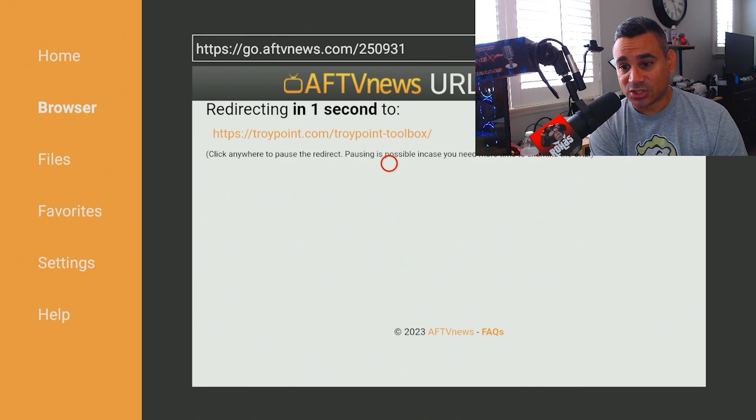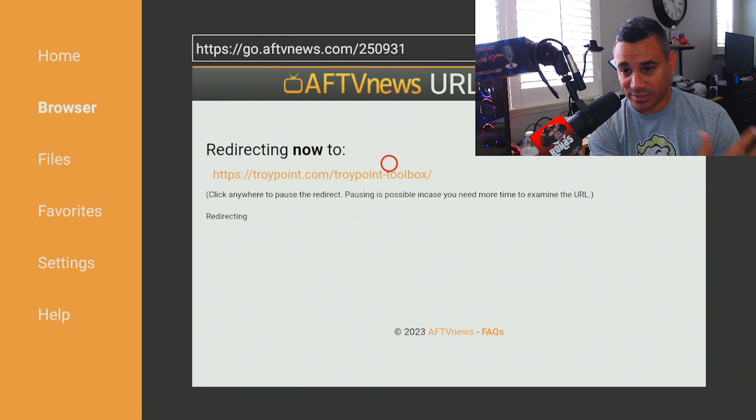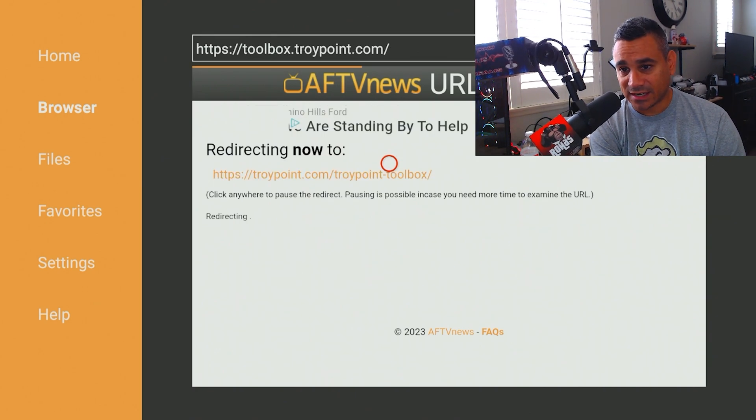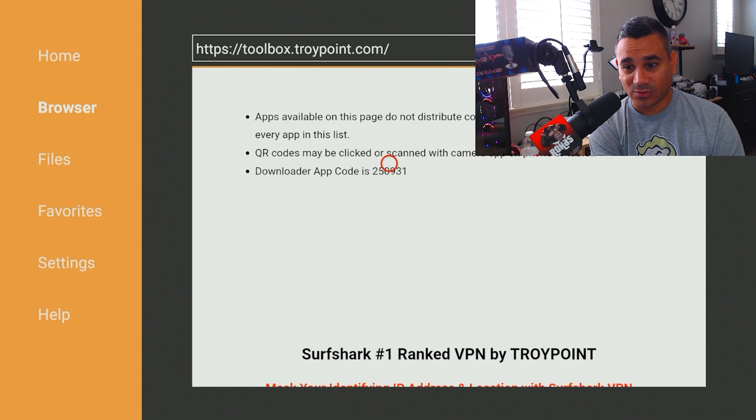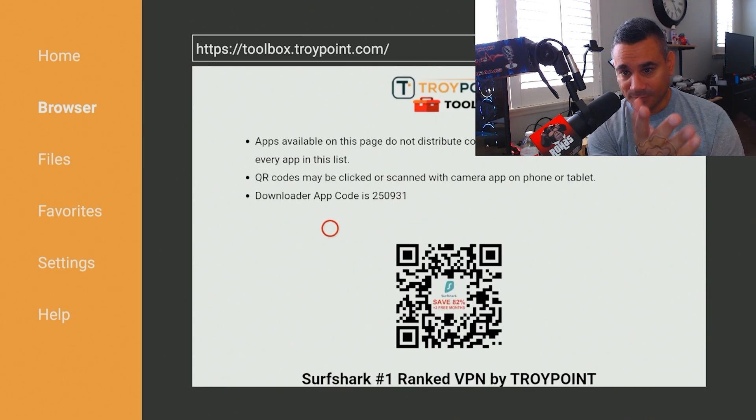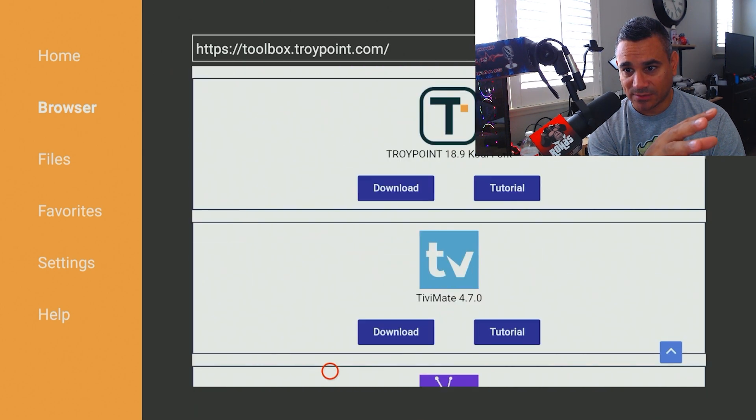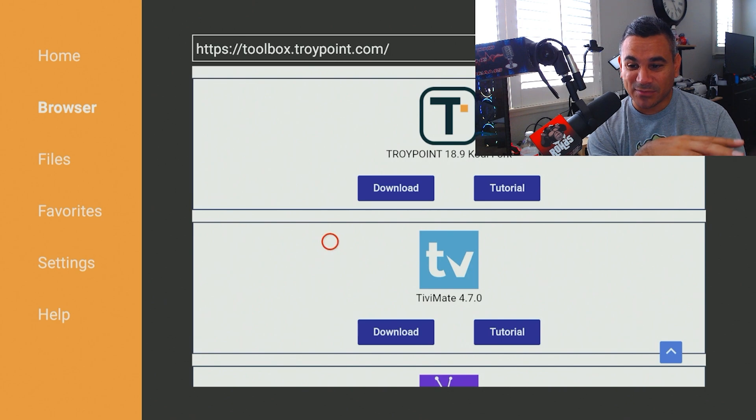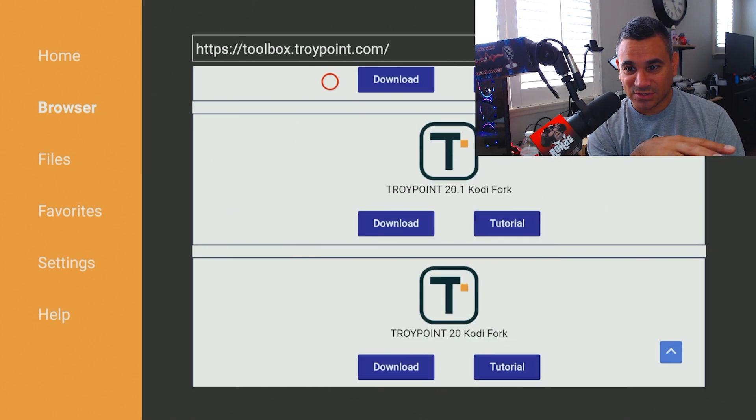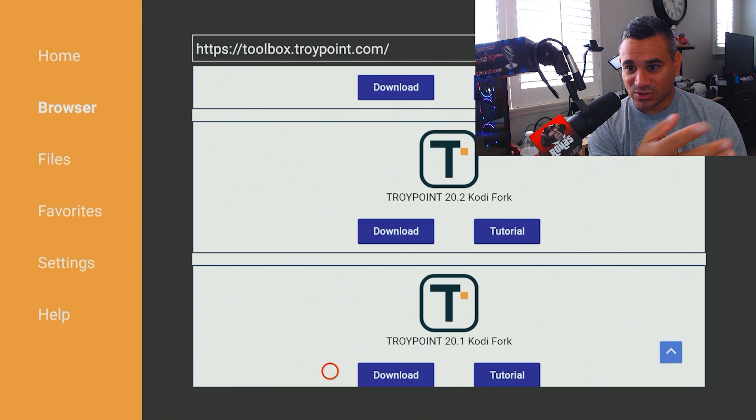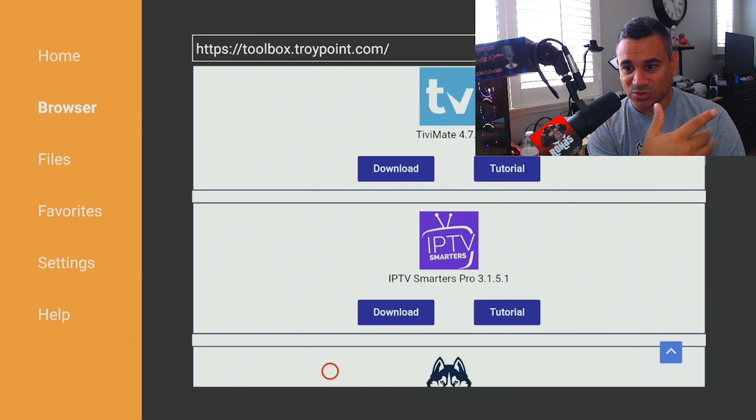And once you put it in, hit okay. It's going to redirect you. Just give it a few seconds and it's going to redirect you. Now the one thing I really do like about this stuff is he's got like Downloader app codes. He's got tons of stuff here that you could use. So I'm just going to scroll down and there's not that much stuff. Here, it's just a bunch of apps.